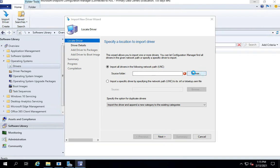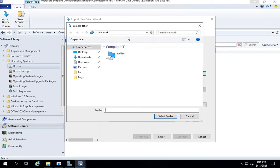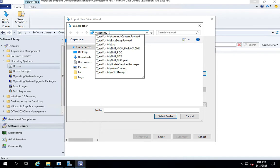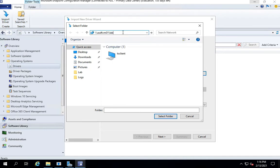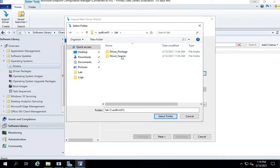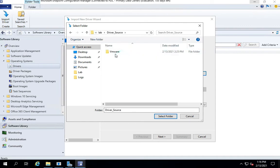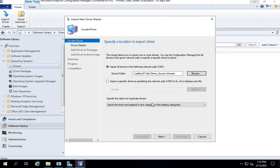It would ask you for a UNC path. In my case, I have saved it under UNC path. Let me try to browse it. STF CM01, I'm fine, LAB, under driver source, under VMware, select the folder.